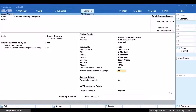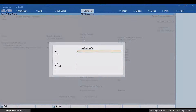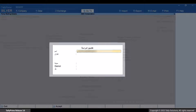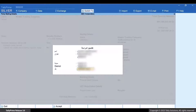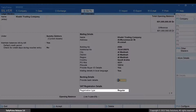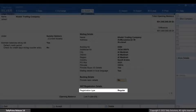In this screen, you will need to specify the mailing details in the local language as per the registered address of your customer. As per the regulations by ZATCA, you need to specify the address in Arabic for successful generation of invoice. Under VAT Registration Details, select the registration type of your customer. Since this is a registered company, let's select Regular.